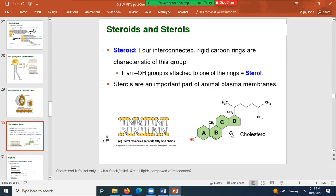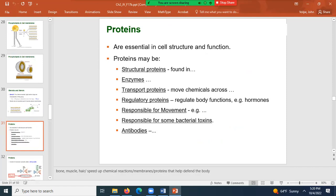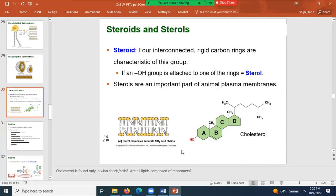You find cholesterol only in animal products — animals make cholesterol. If you're eating plant-based food, regardless of whether it's protein, carbohydrates, or lipids, plants do not have cholesterol. You only get cholesterol from eating animal products.